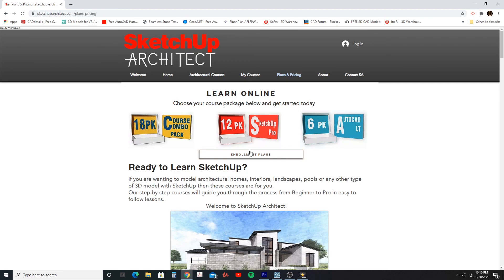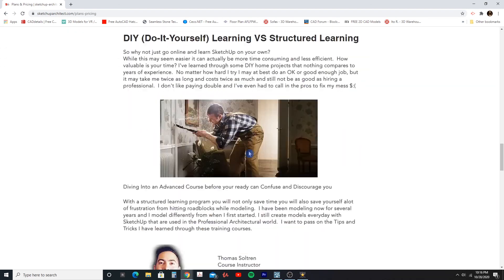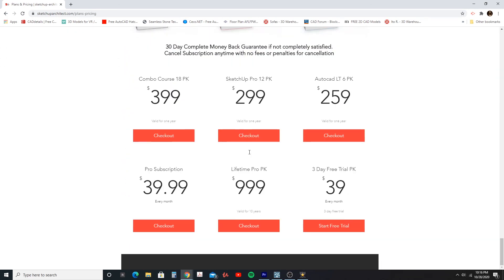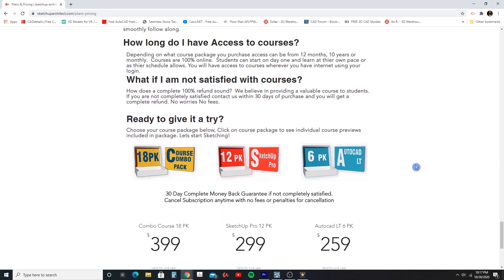If you go to plans and pricing, you'll see the course packages available. You can get some of them individually, or you can get the pro subscription for $39.99 a month, which gives you access to everything. All these packages are 100% money-back guaranteed — you can cancel within the first month and get all your money back if you didn't like it. With a pro subscription, any month thereafter you can cancel with no penalties.